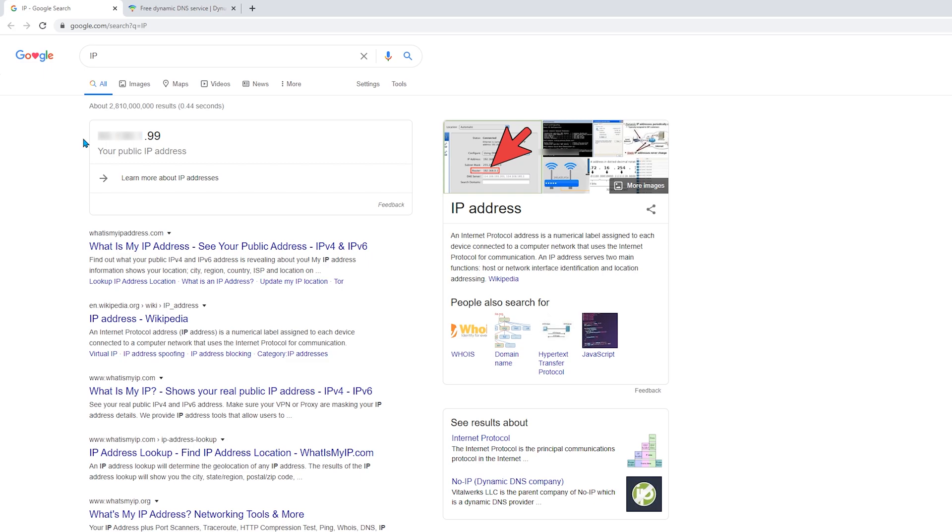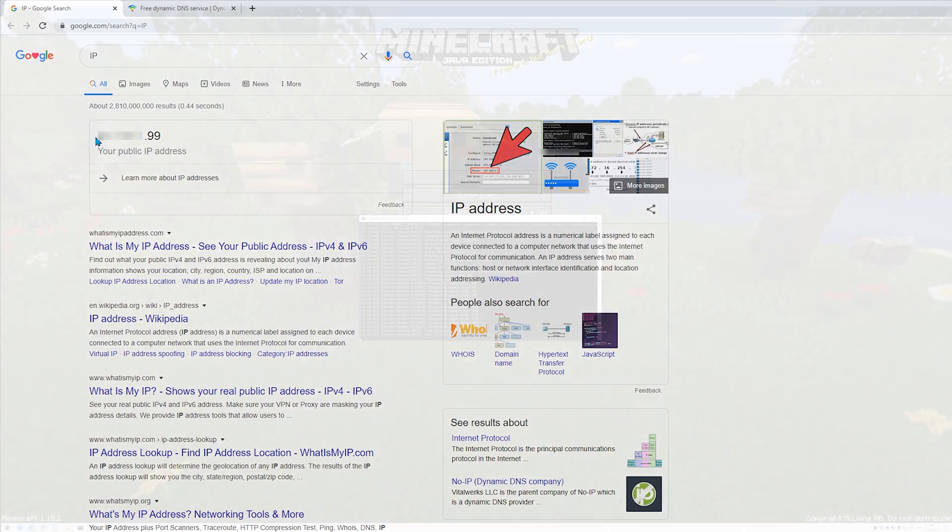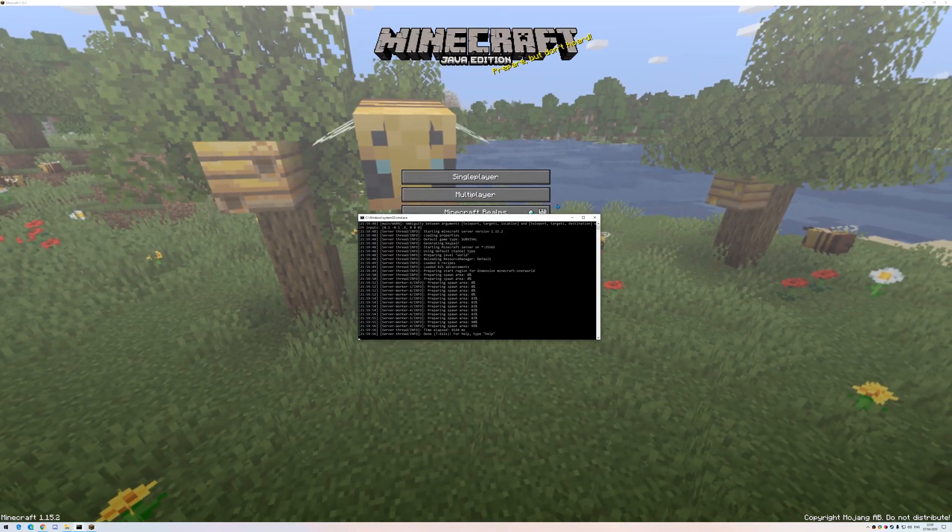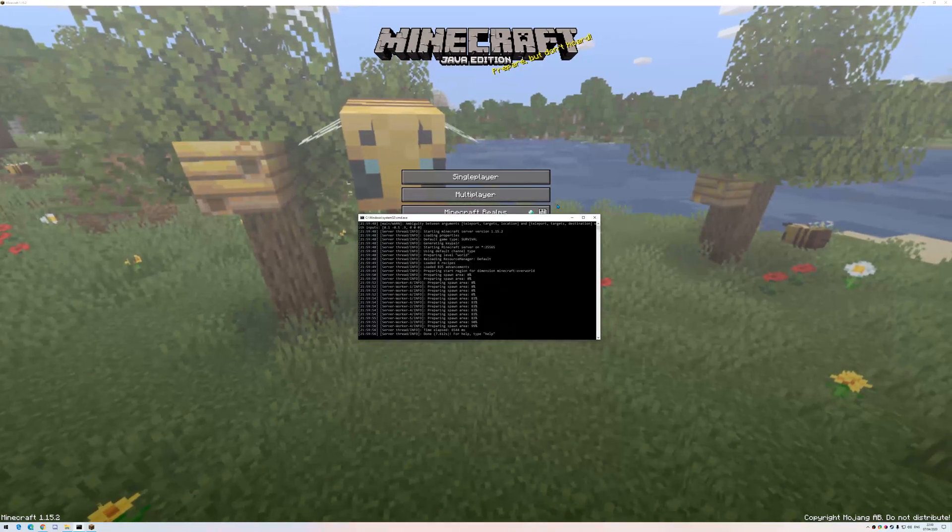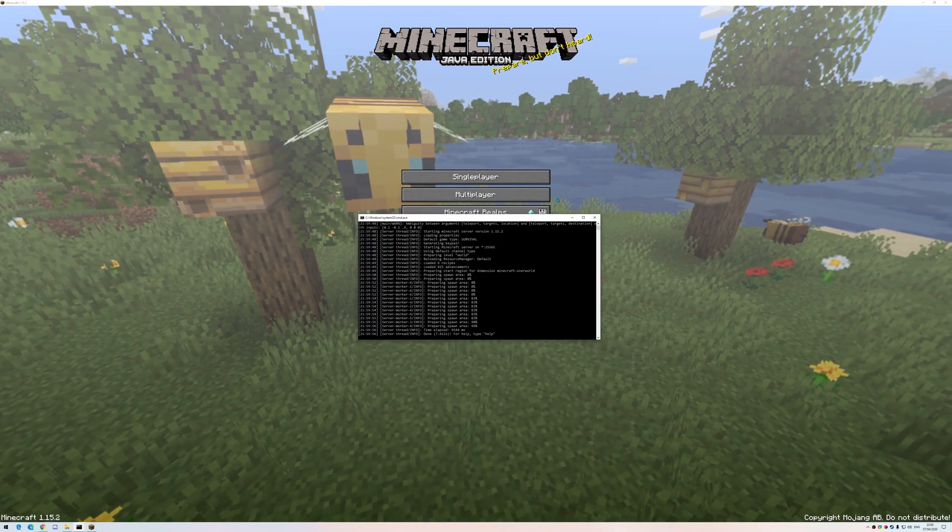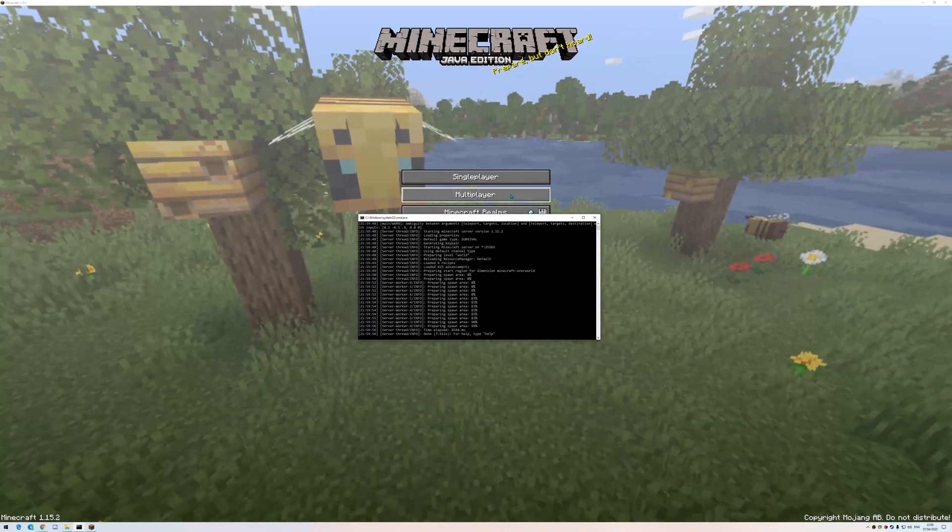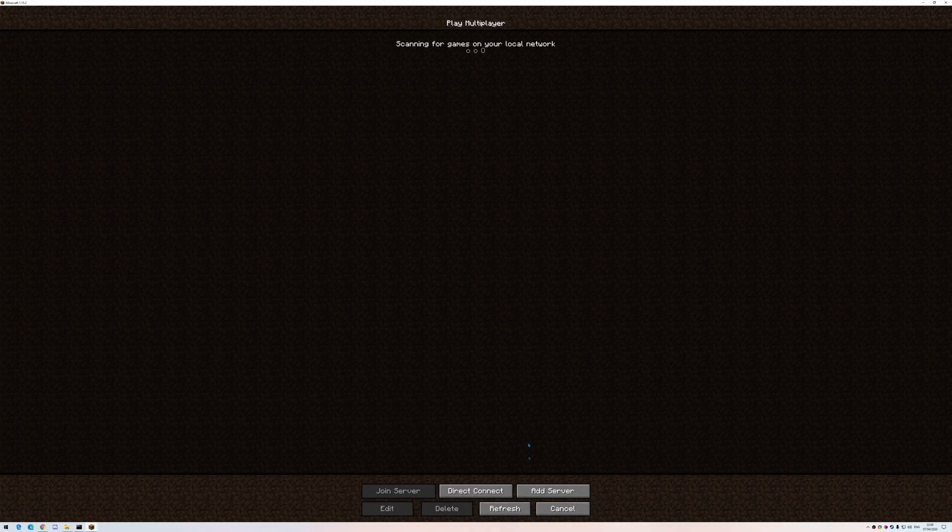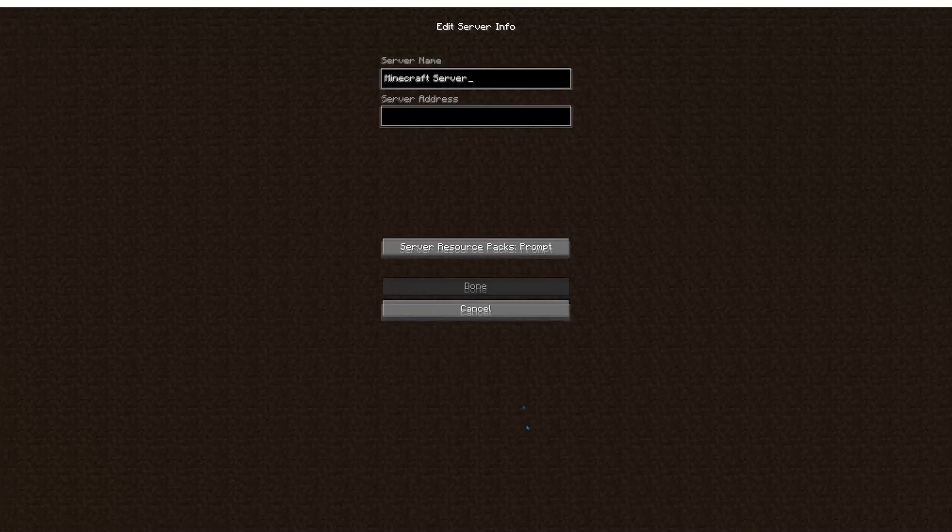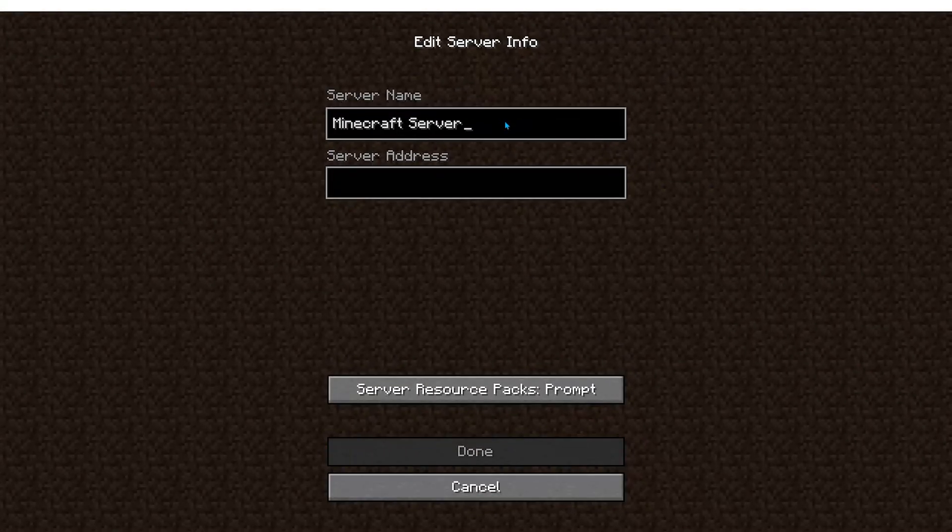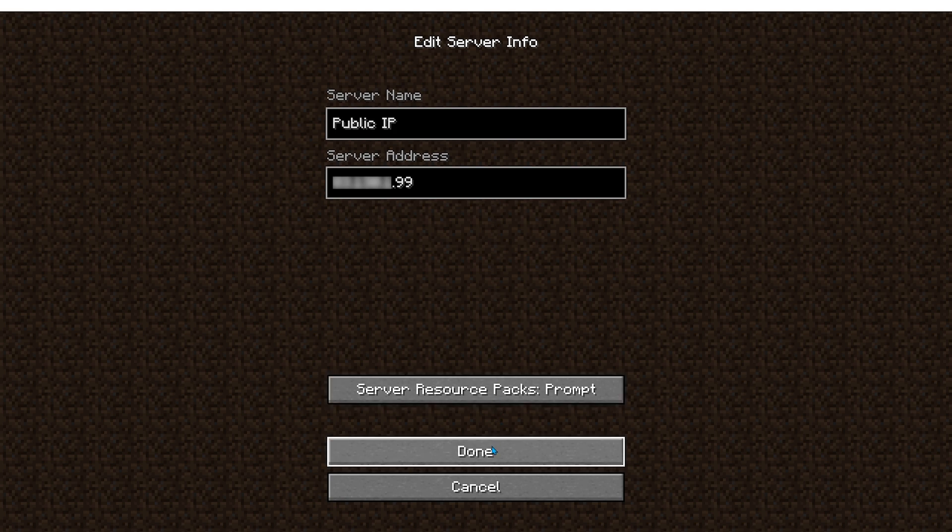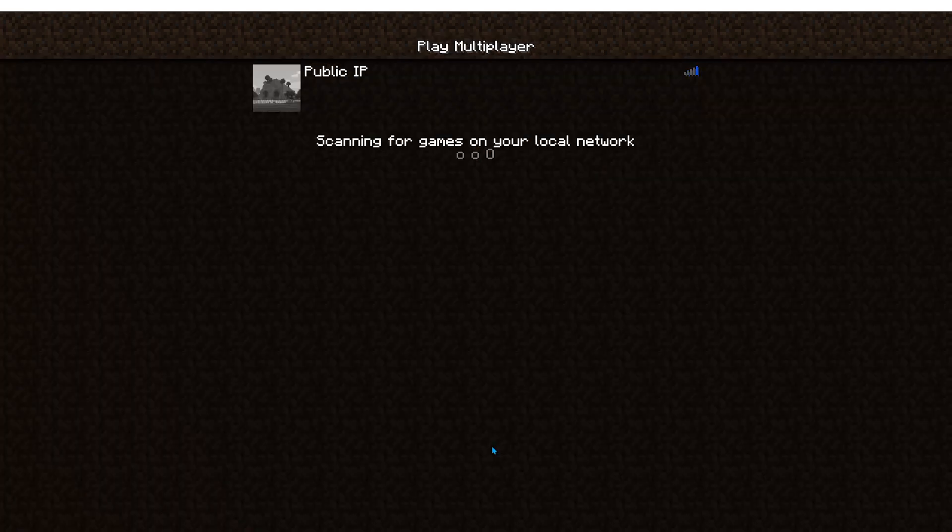So let's test it in Minecraft. Okay, as you can see, the server is open. So, multiplayer, add server. Let's call it public IP. And in the server address. Perfect, it's working.